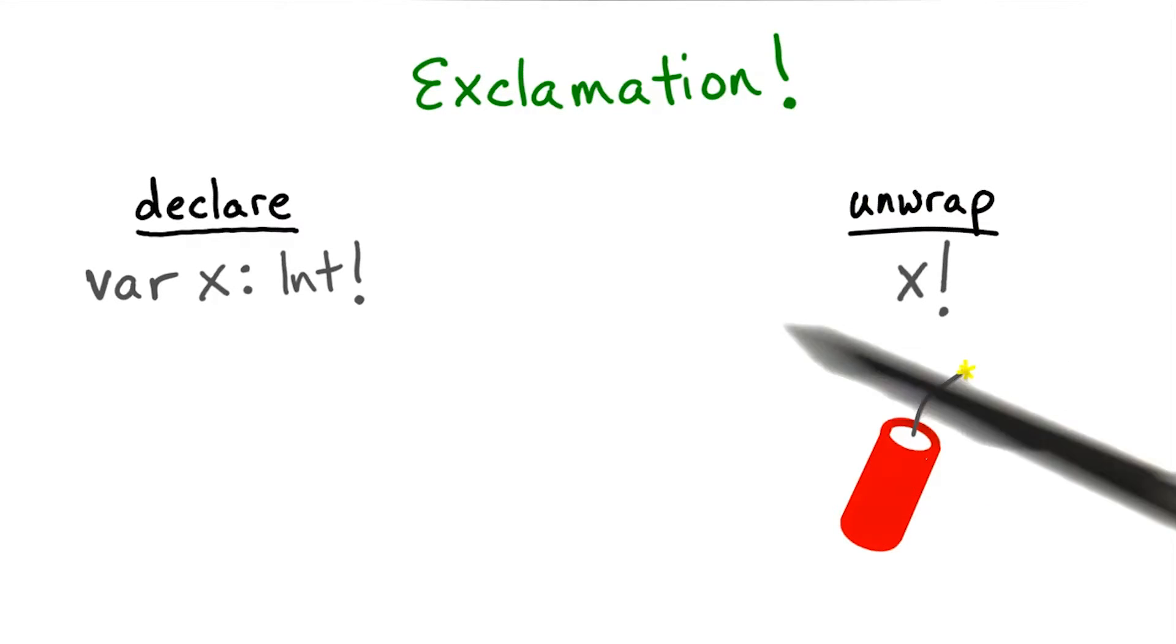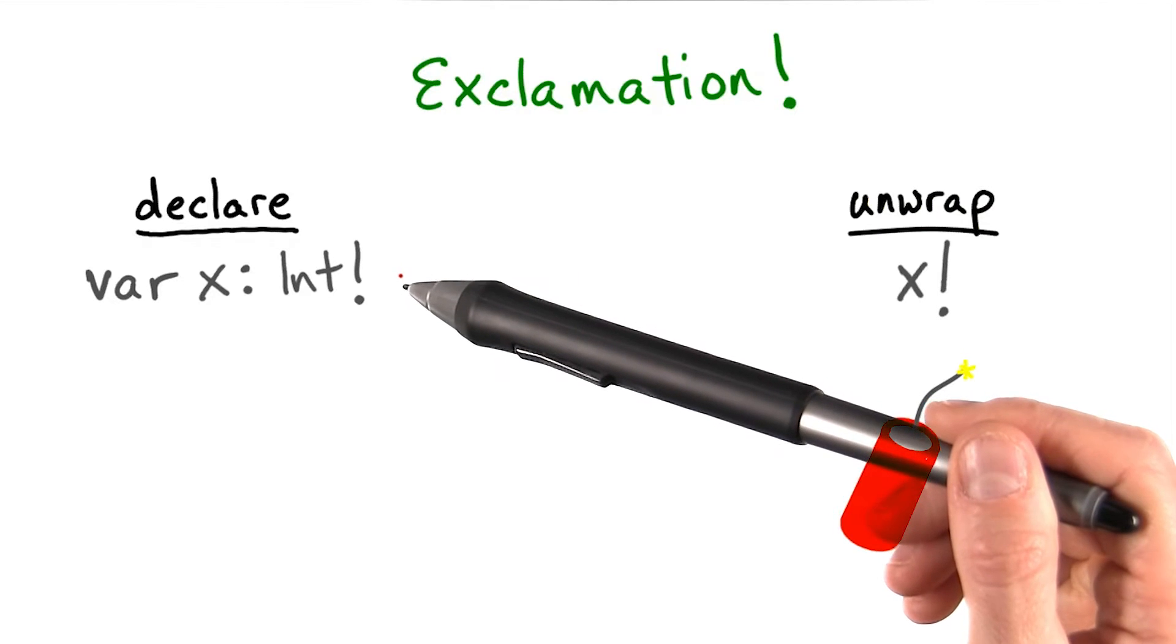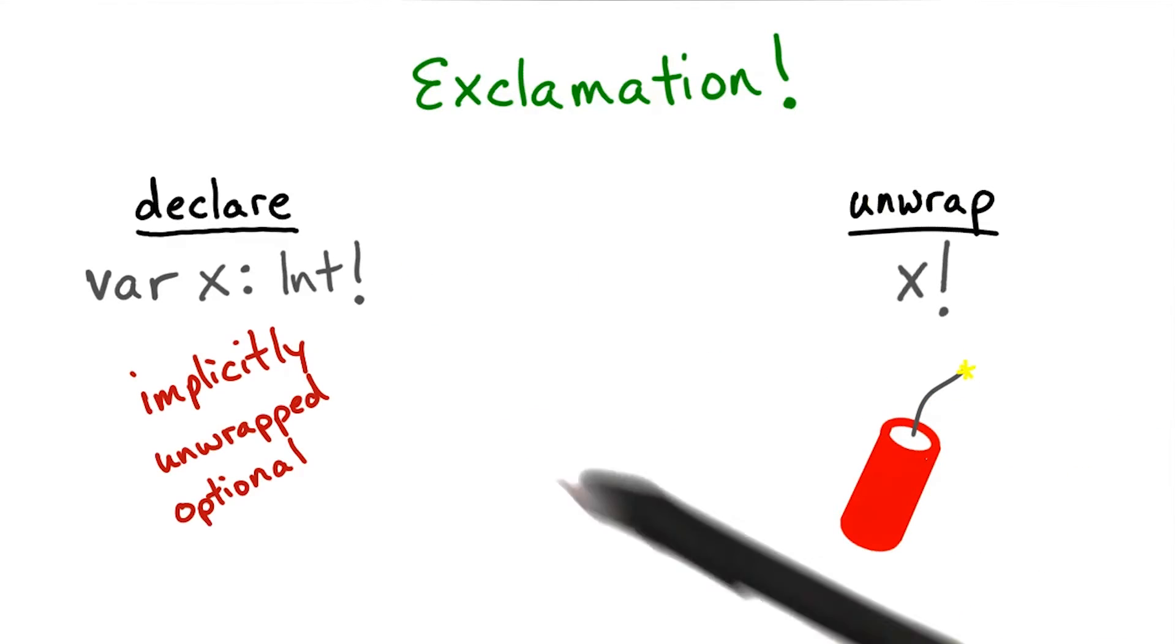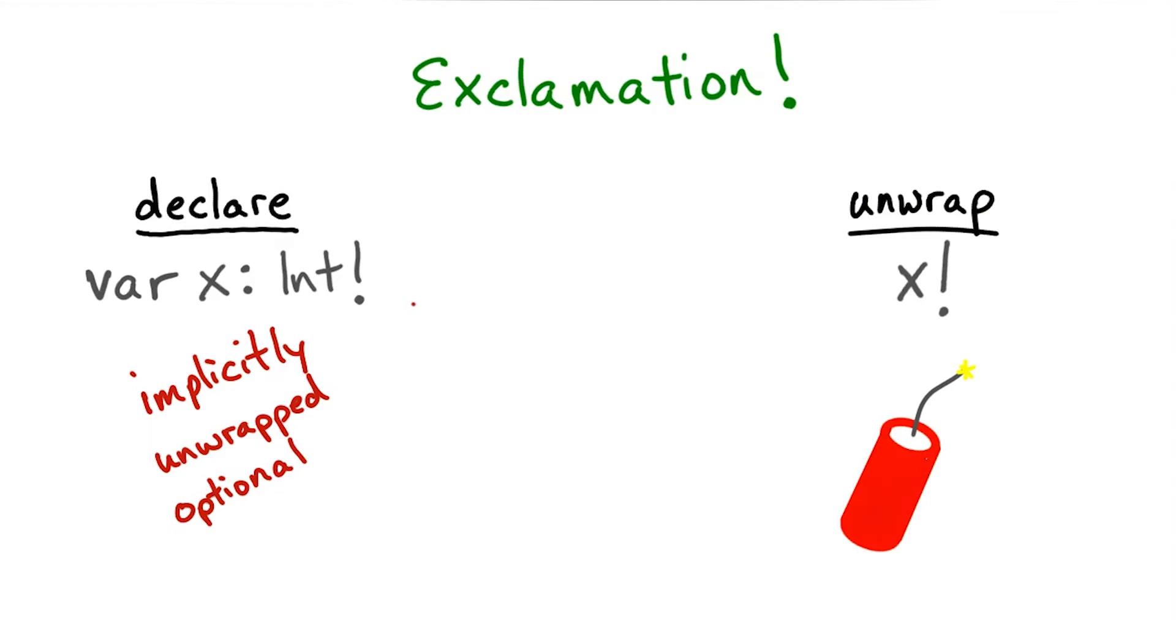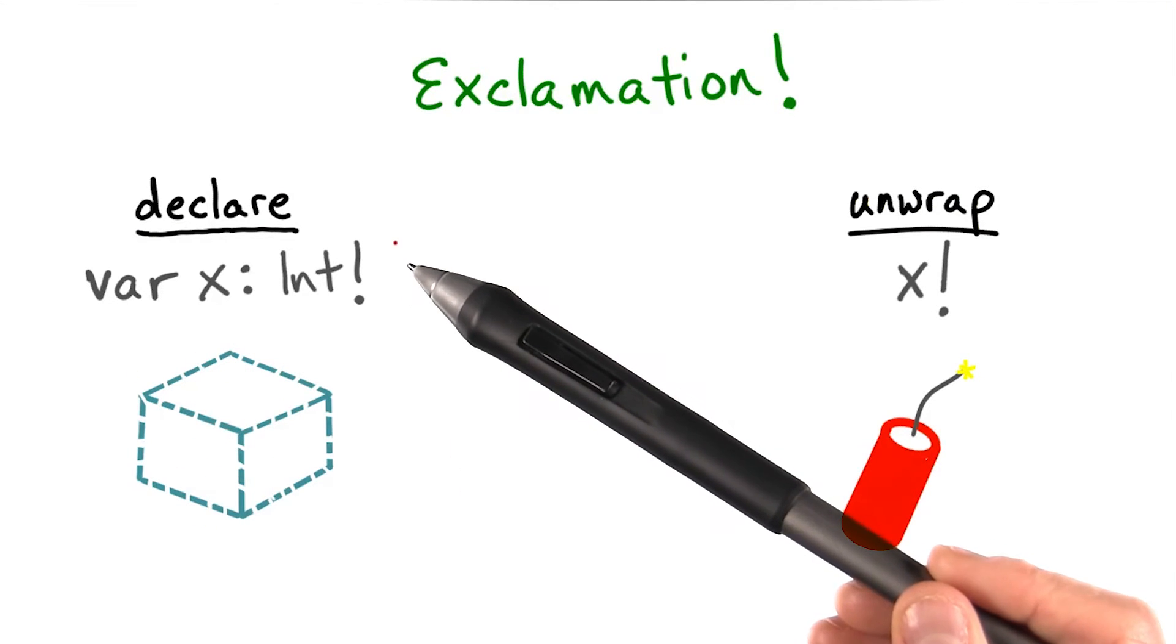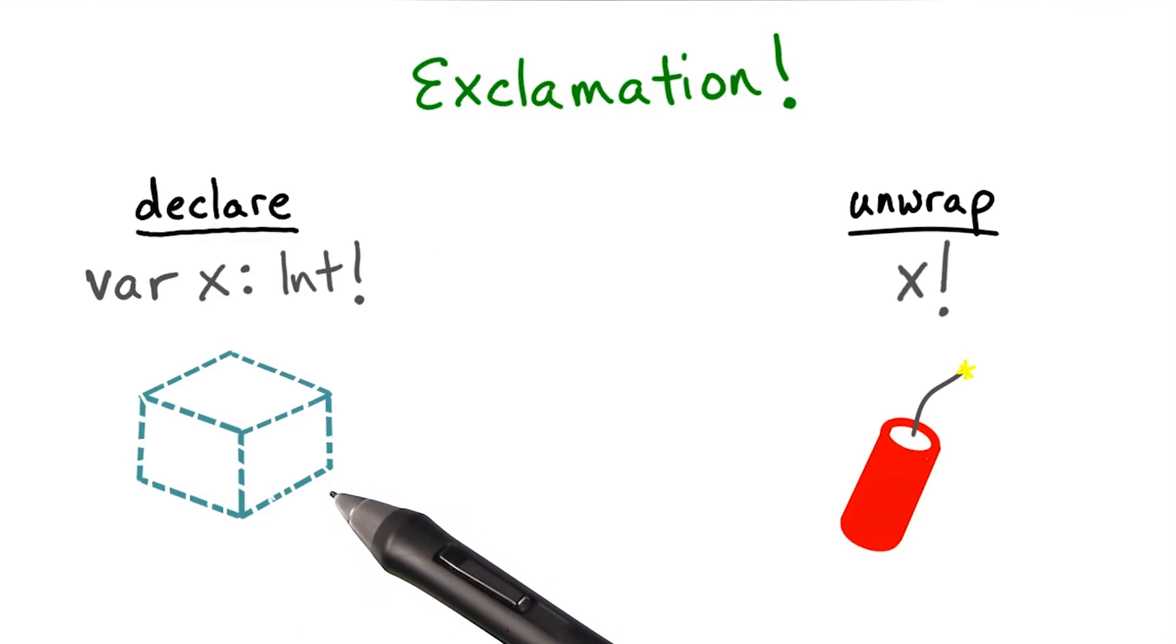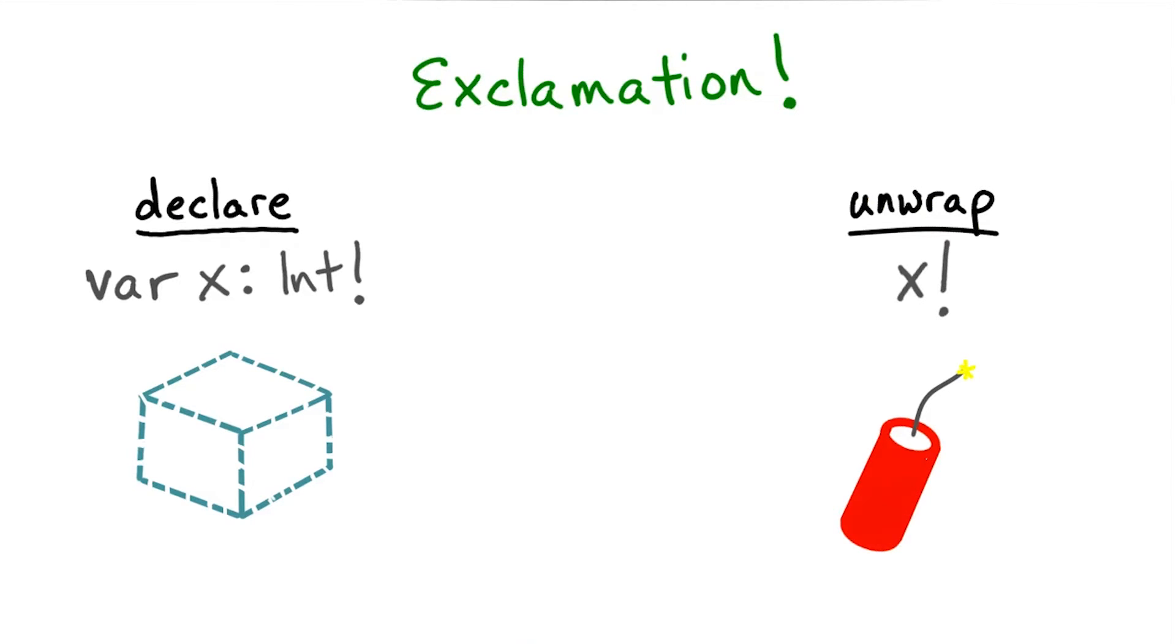We can also declare optionals with an exclamation point, much the way we did with question marks. But this optional is different. It's implicitly unwrapped. That means that when this optional is used in an expression, it'll automatically unwrap. It is an optional, so it can store a value or nil. But it's as if it's a very fragile wrapped package that immediately falls open when it's picked up. Because we don't unwrap it carefully, if there's a nil value inside, bad things can happen.